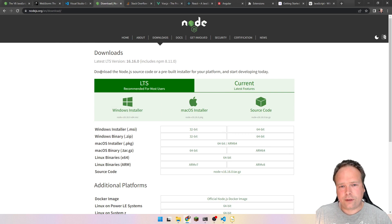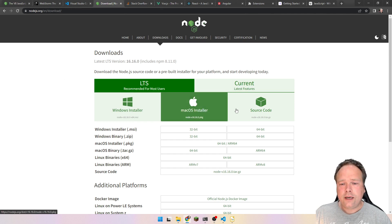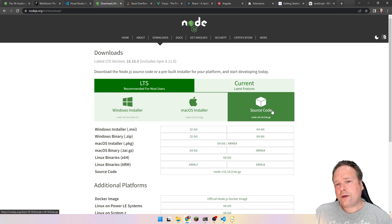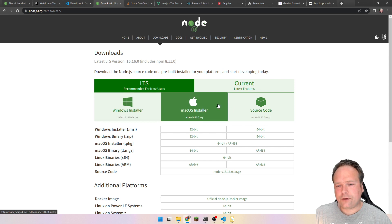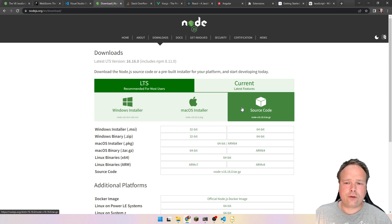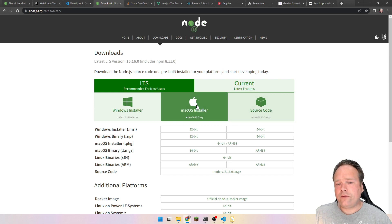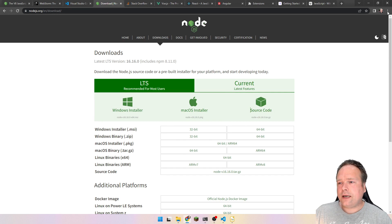You just go to nodejs.org and press download or install. You choose your installer for your operating system. There's also something called NVM — Node Version Manager. If your company uses multiple versions of Node for different projects, I would definitely recommend using NVM instead of just installing Node.js, as it can install multiple versions side by side. But if you just need one version — latest and greatest — then just choose from the site.